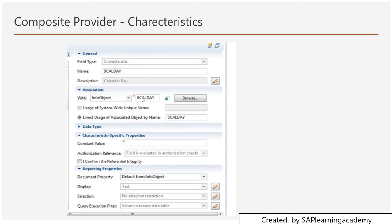If you do not define any option in the association — if you go into the dropdown and click on 'nothing' — then the data type option becomes enabled, meaning you define what data type this field should be. In the case of calendar day, that should be the date type. For other characteristics, all kinds of data types are available like integer, varchar, nvarchar. For varchar, you can define the length as 20 or 40, whatever you want.